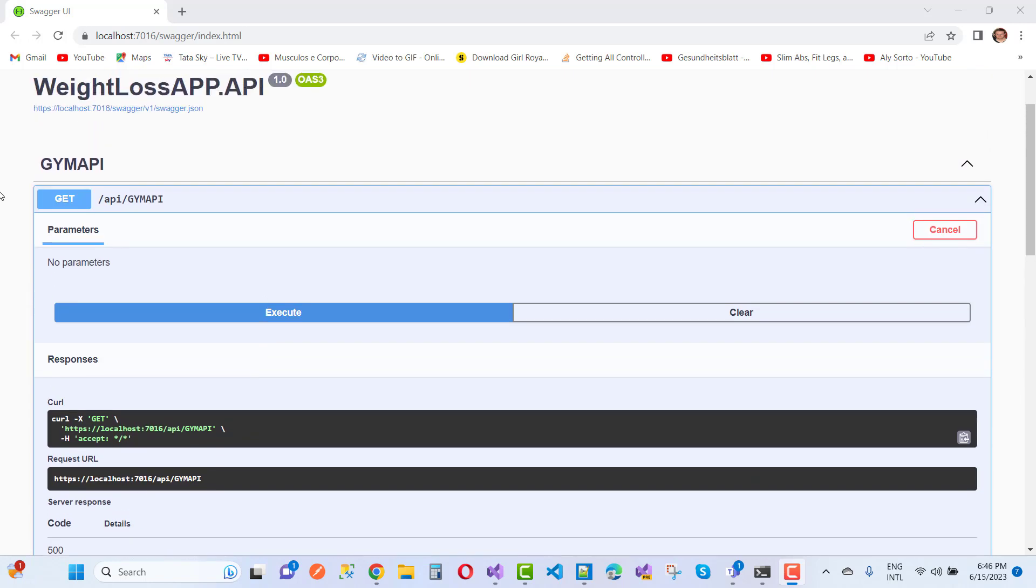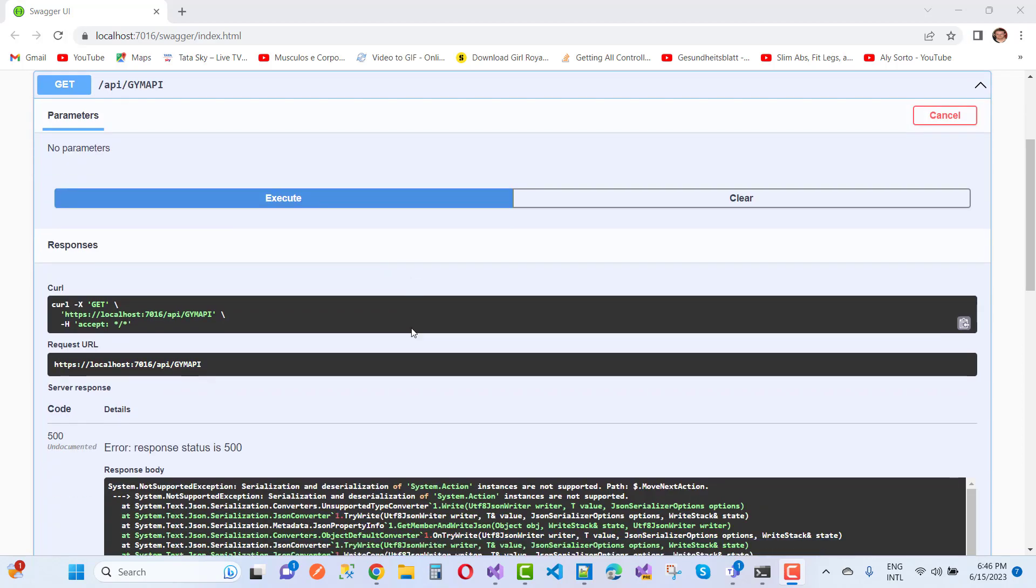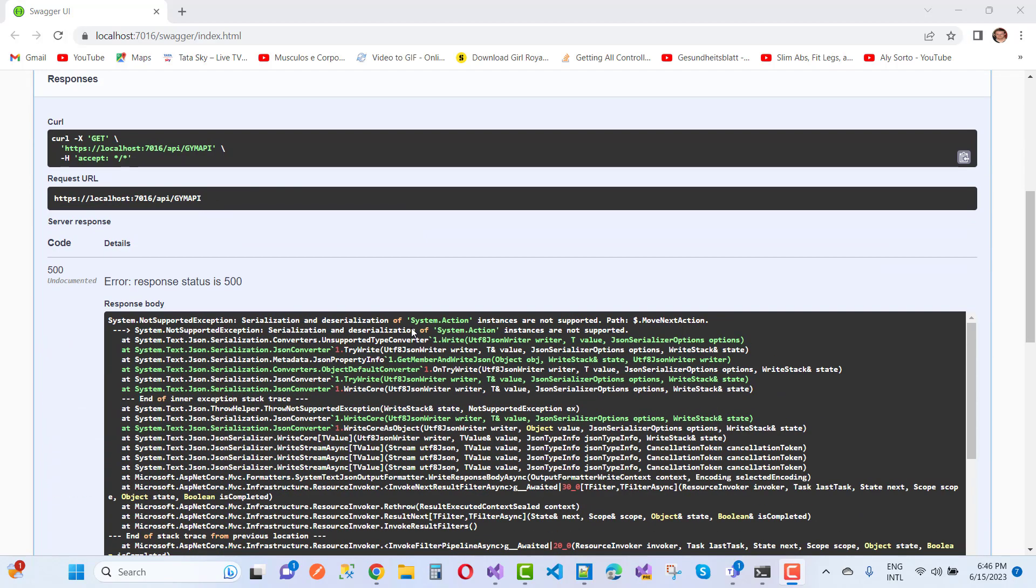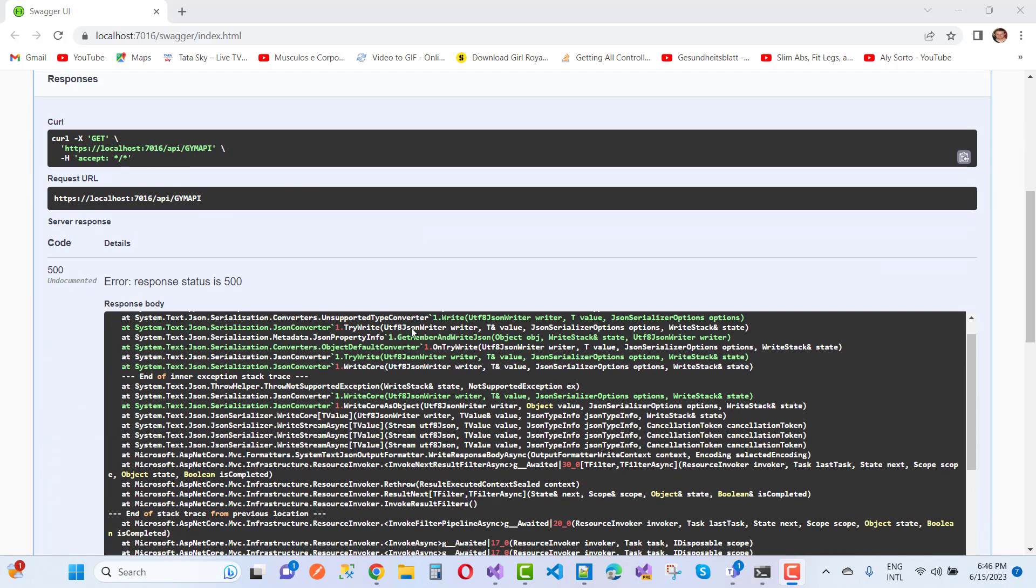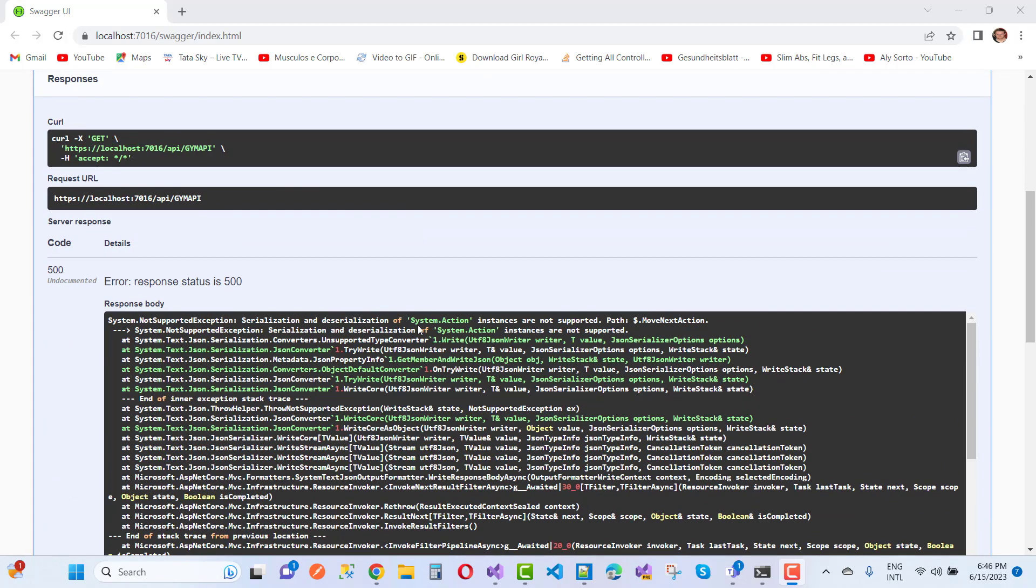When we hit the GET method, that is the GET endpoint in the GIM API, and when we execute it, this type of error message will occur.